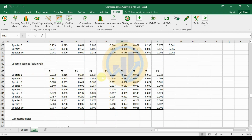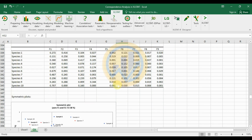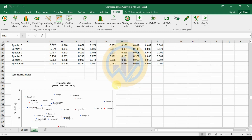The squared cosines column table shows species 1 across 9 factors. All values are presented as positive values.